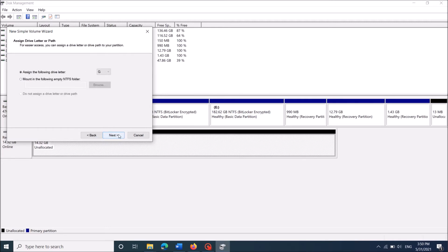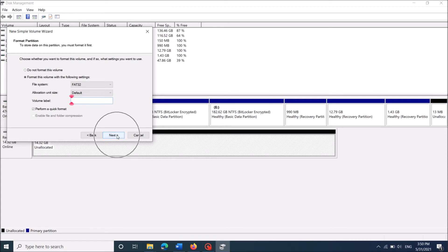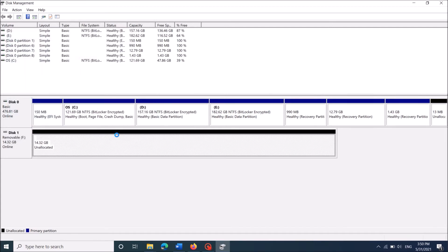Then once again click next. Now in this window, after selecting this second option to format, remove new volume from this column if you don't want such a label. Then click next. Then click finish.